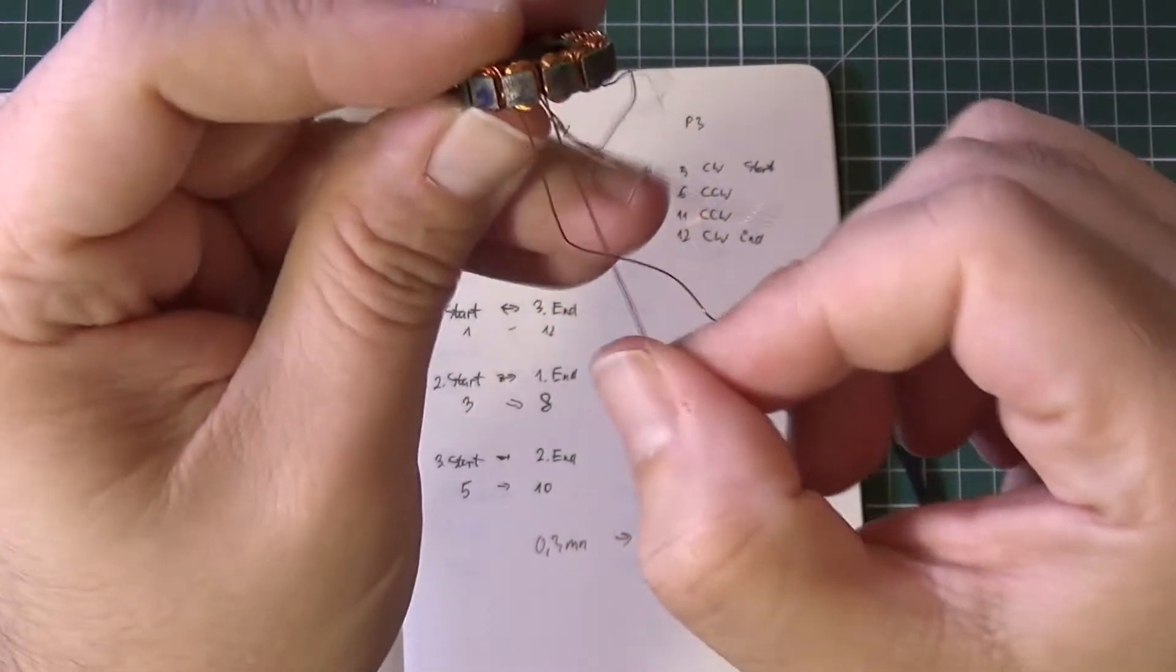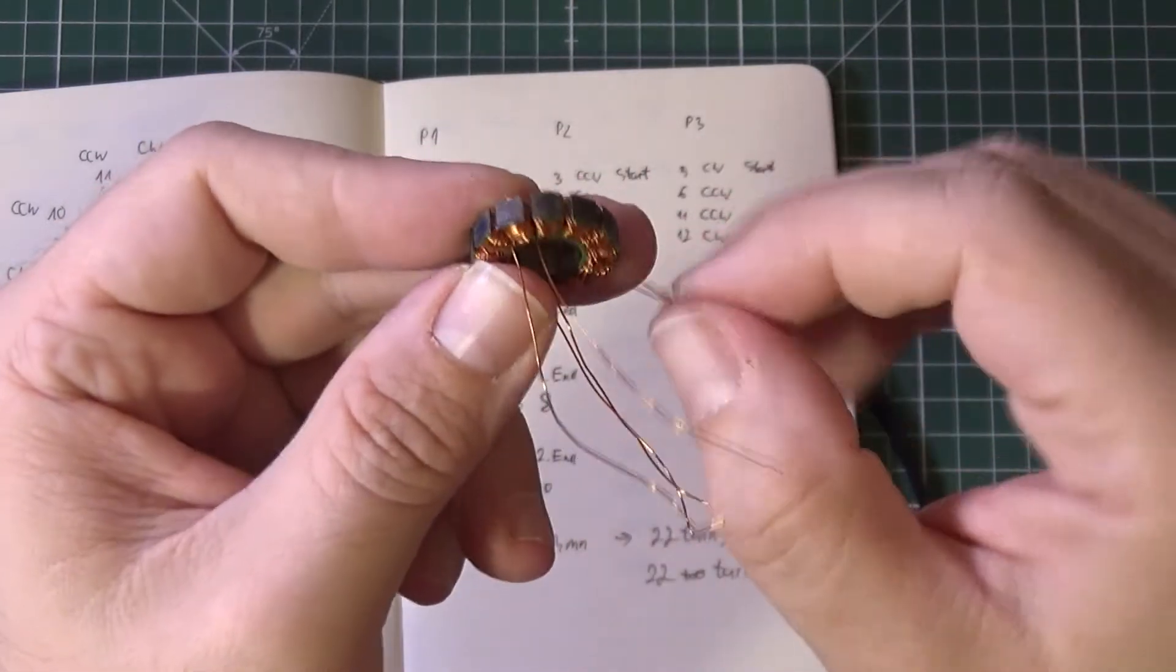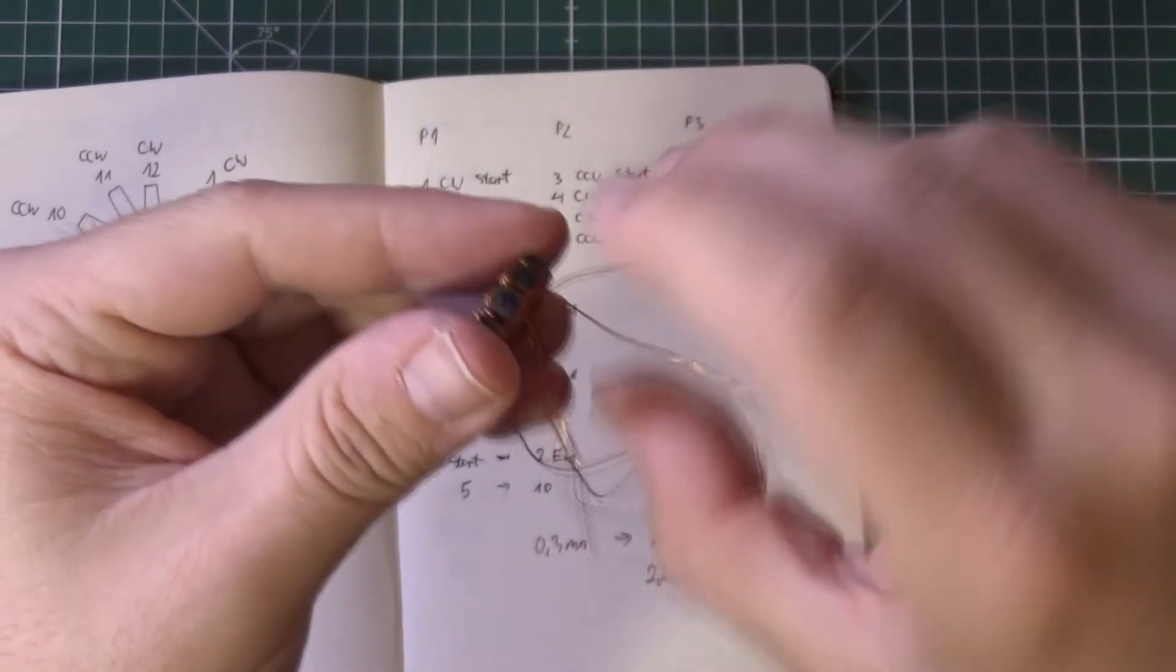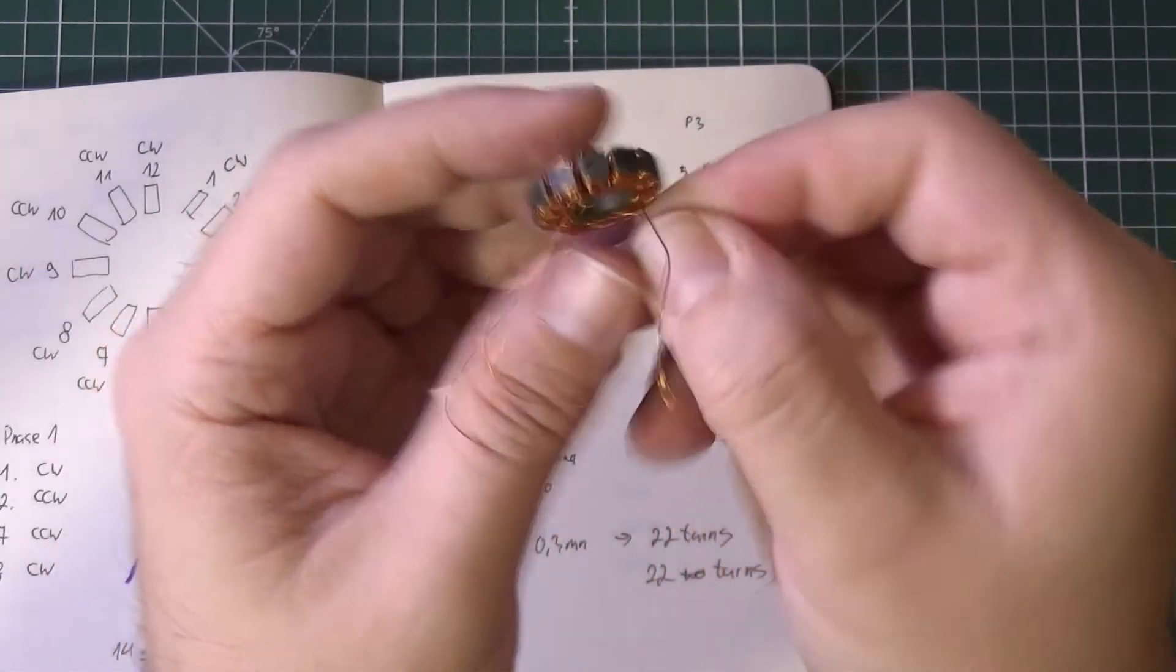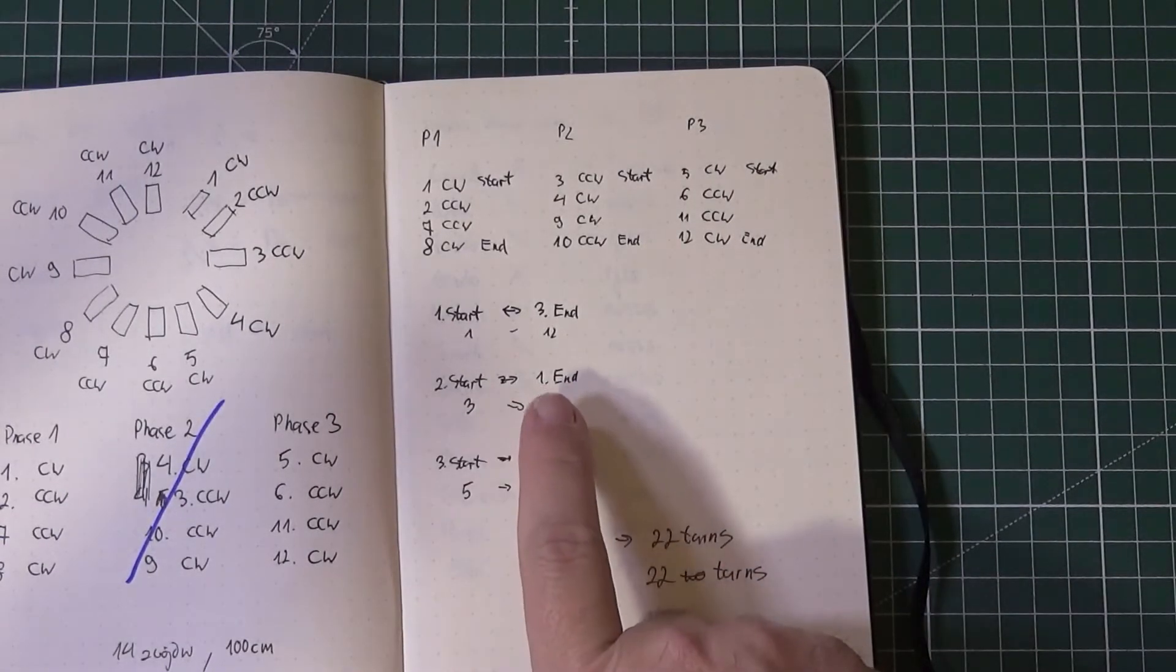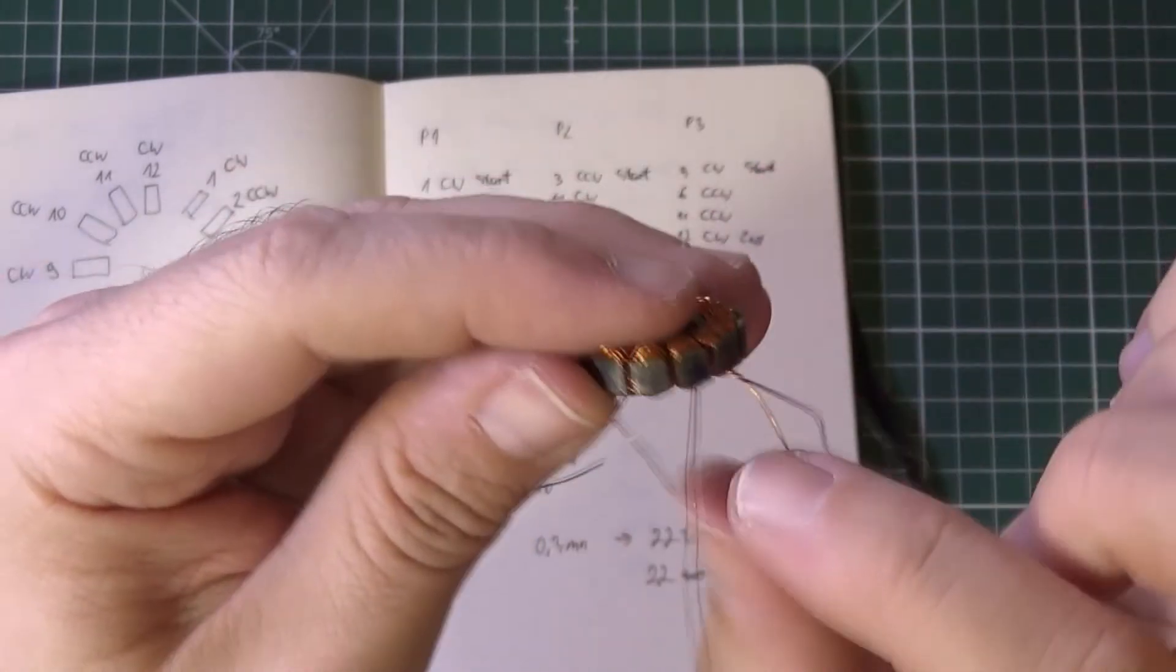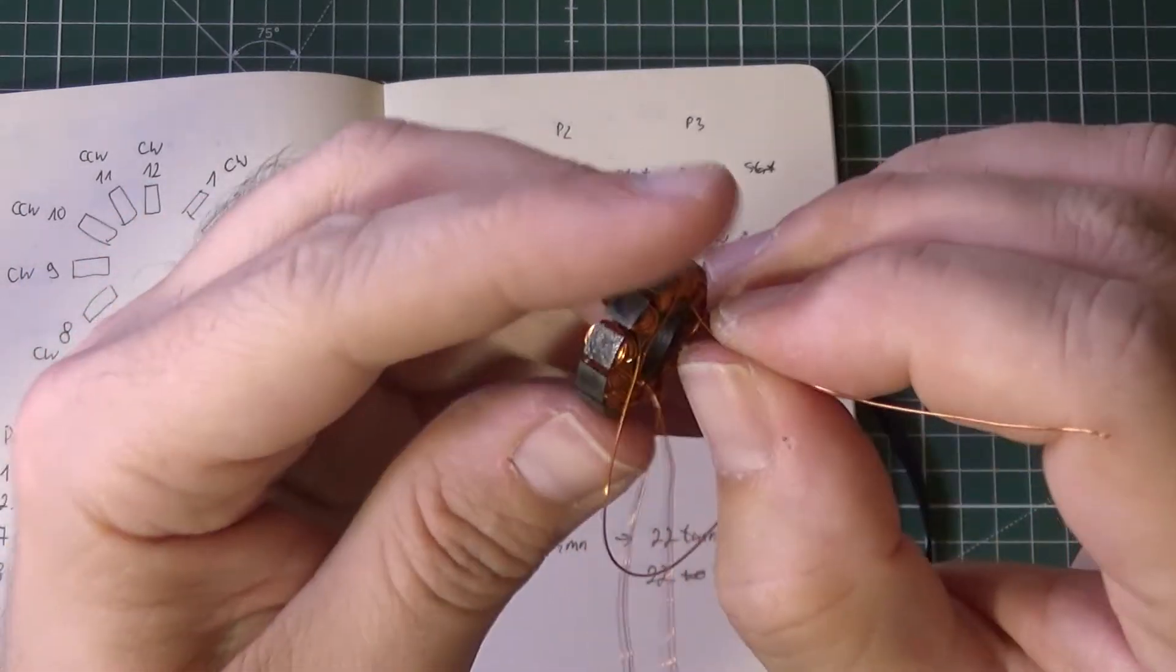Coil number one was wound clockwise, so number one with number 12 - those two, just twist them only a little so we know that they are there. Then coil number three with coil number eight. Coil number three is this one, and number three was winded counterclockwise, that makes sense.